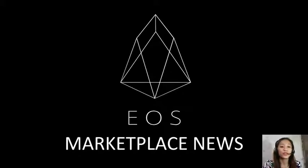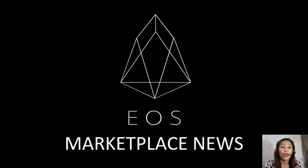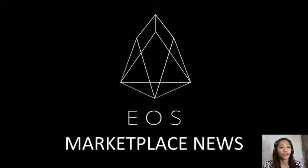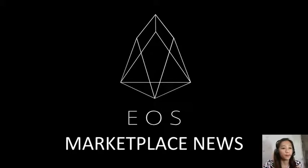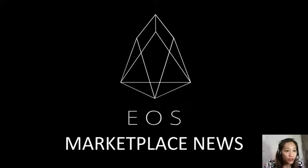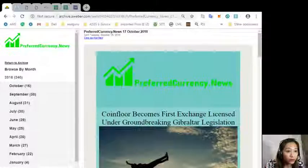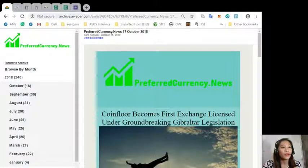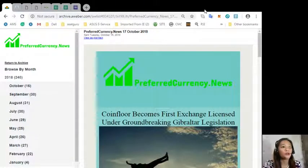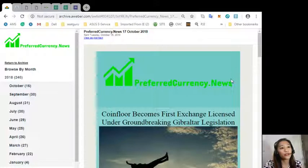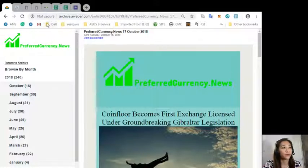For today we'll be talking about one of the articles featured on today's newsletter at preferred currency dot news. It's about coin floor becomes first exchange licensed under groundbreaking Gibraltar legislation.